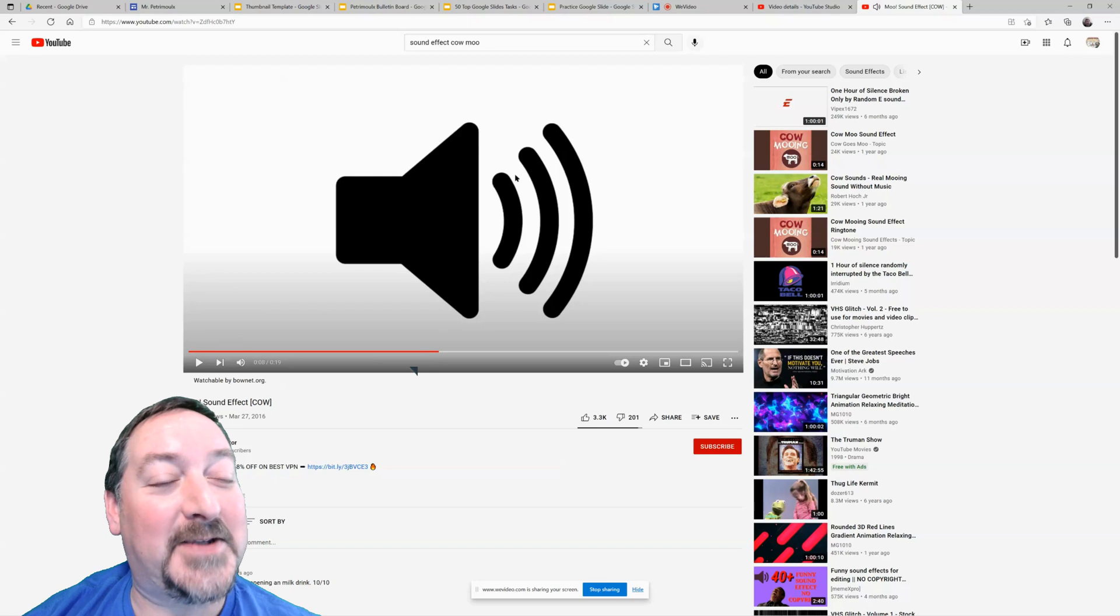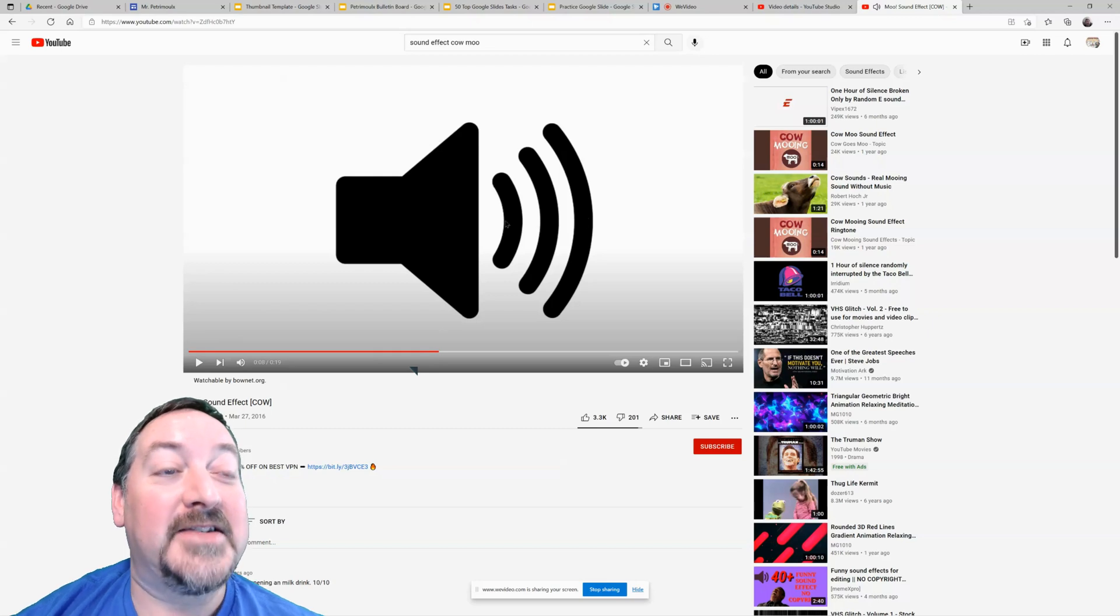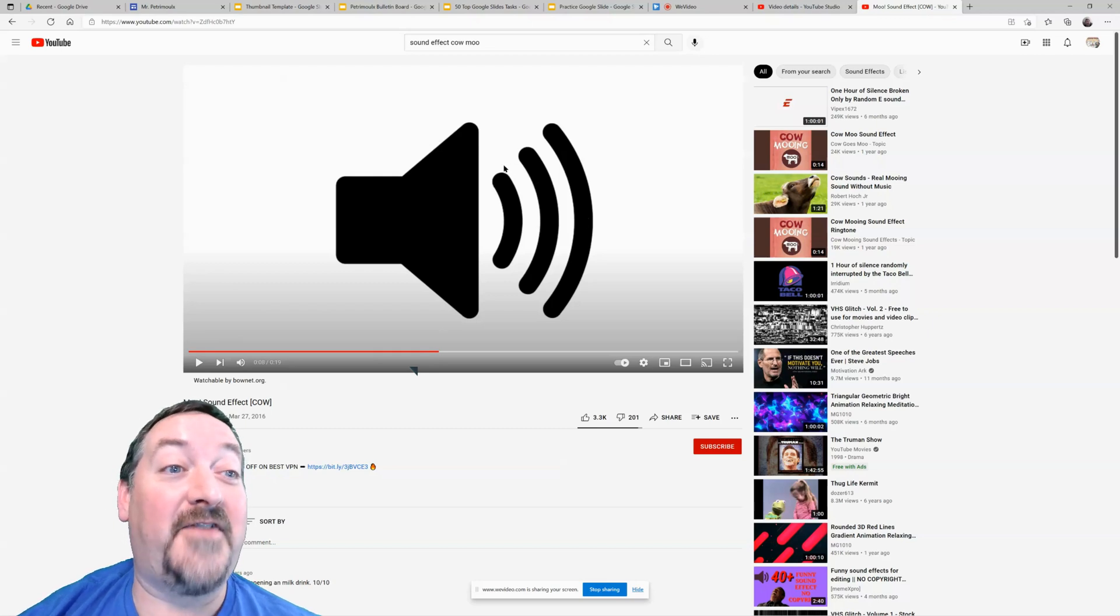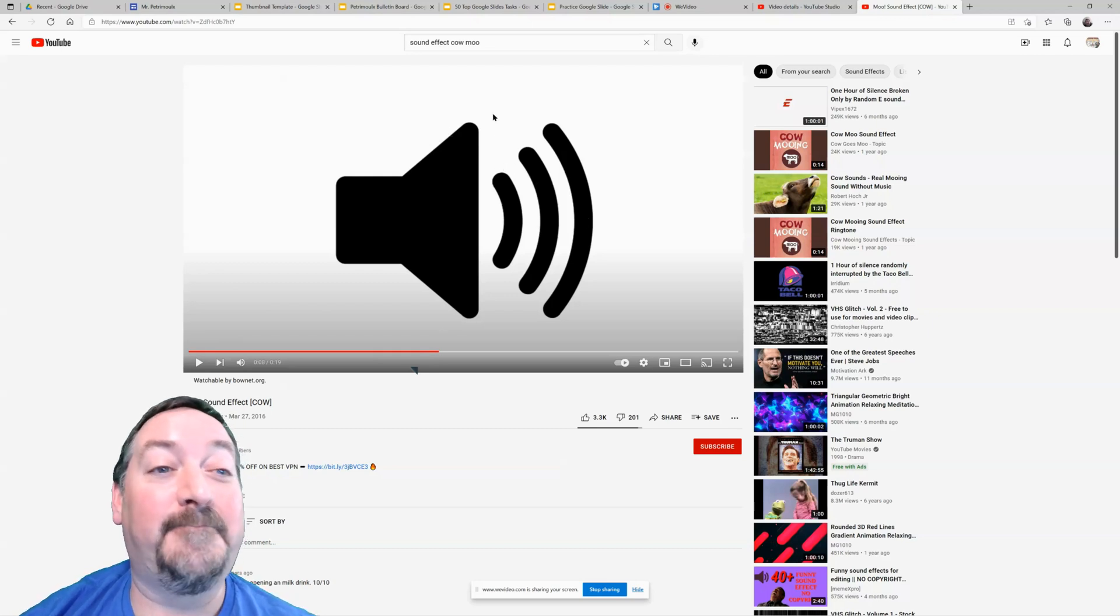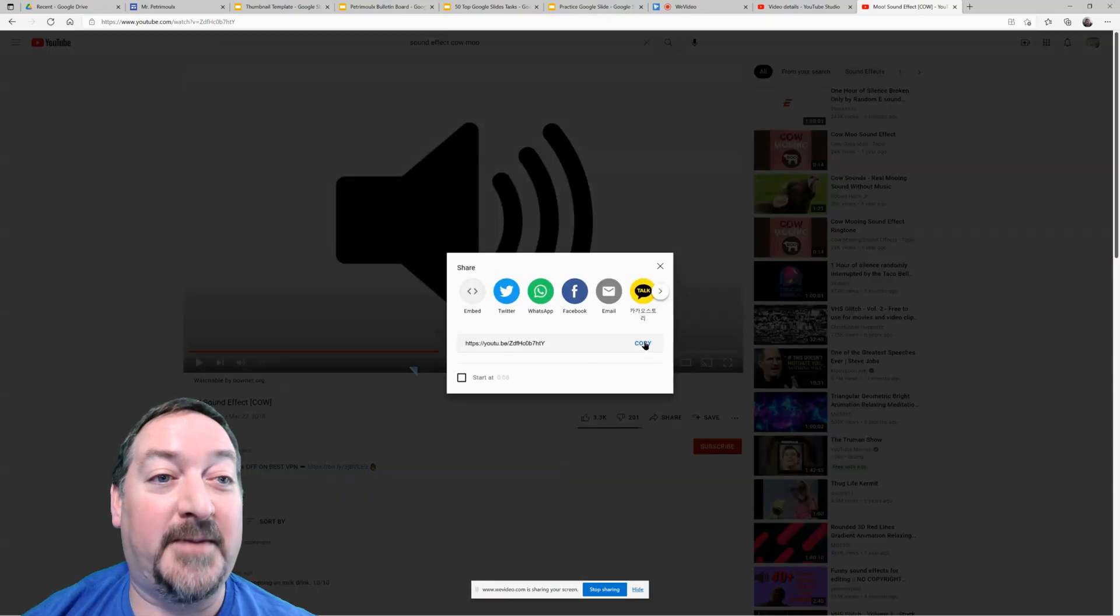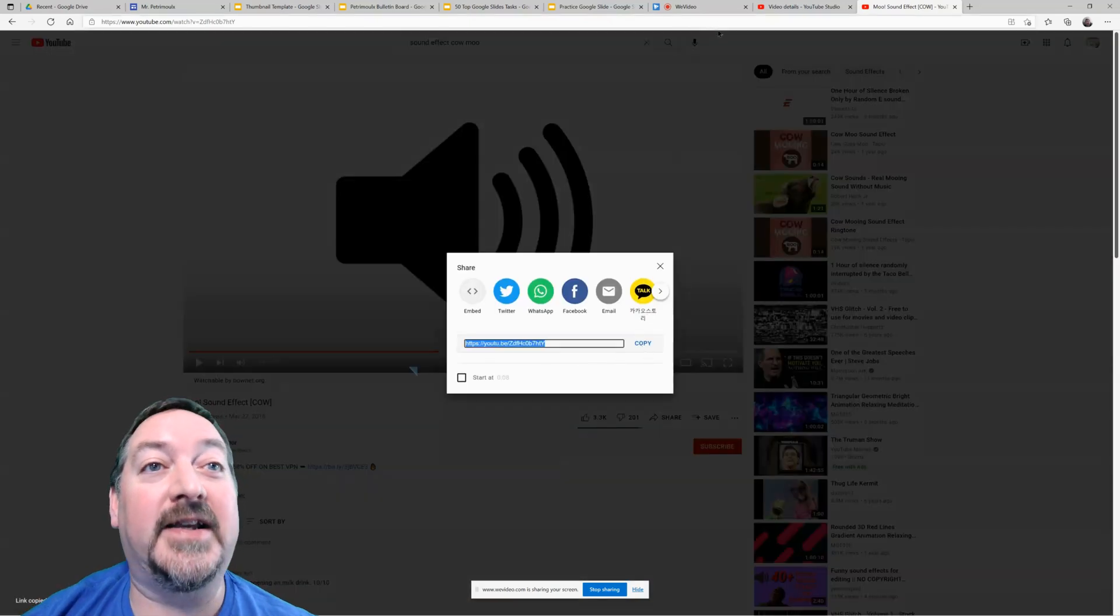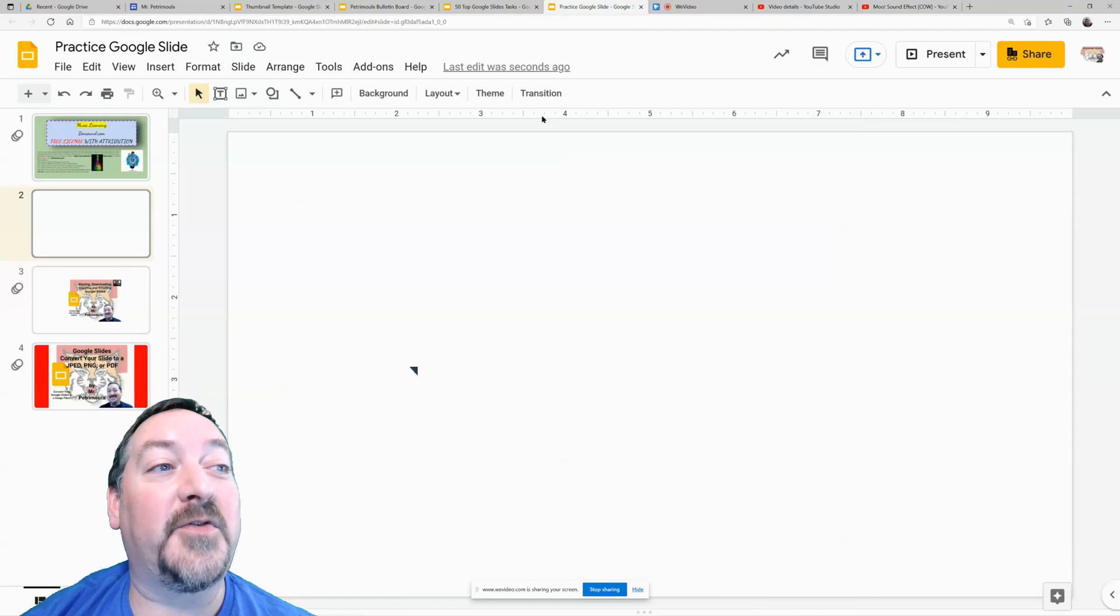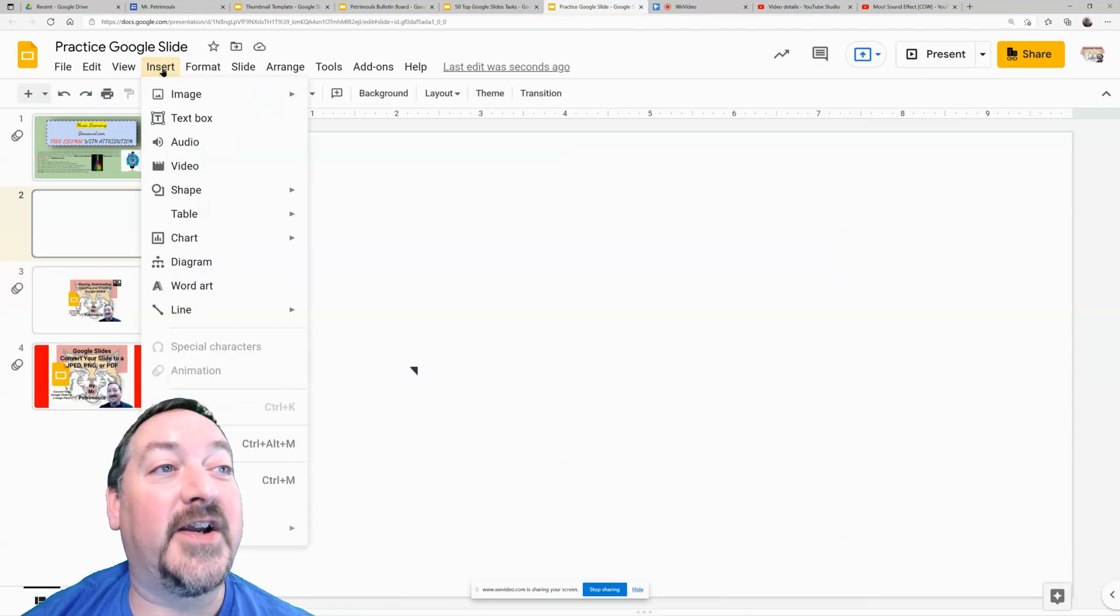Why does it make me laugh? It makes me laugh. Say we want that sound effect on our slideshow. So I'm going to go to the share button and I'm going to copy that link. I'm going to go back to my Google slide and I'm going to insert that video.